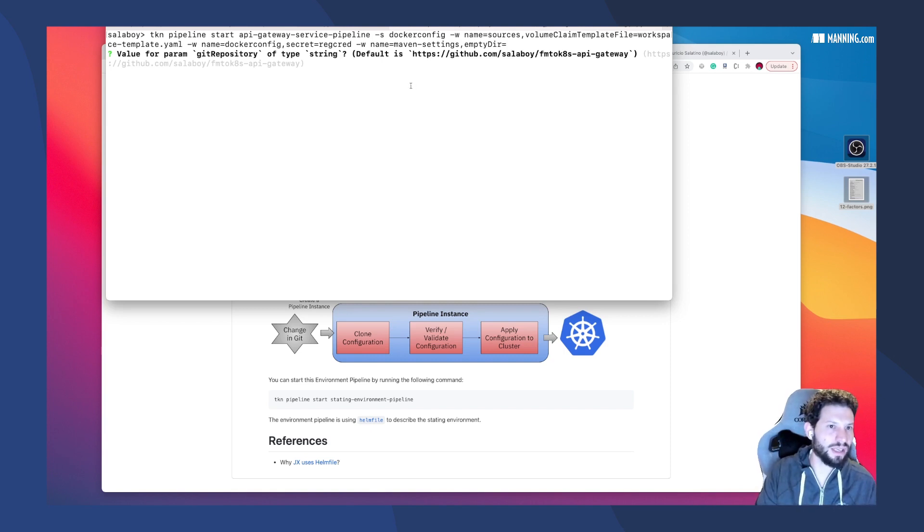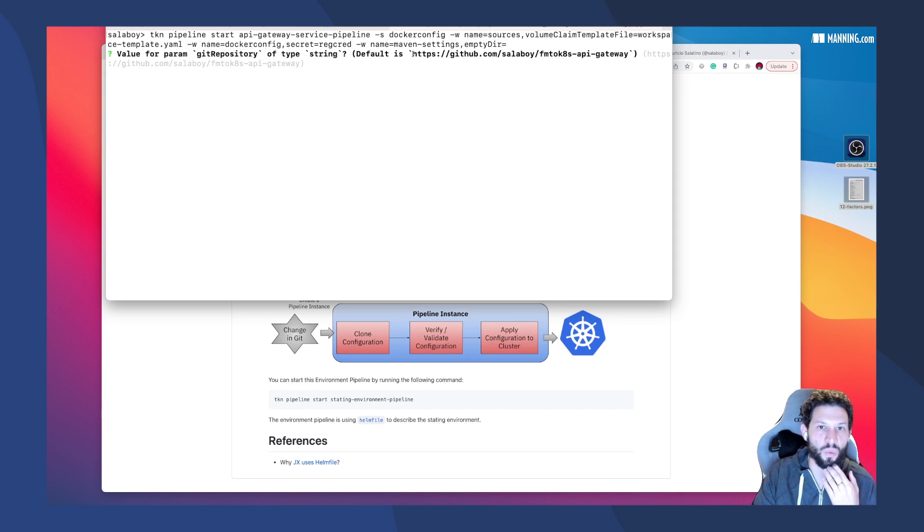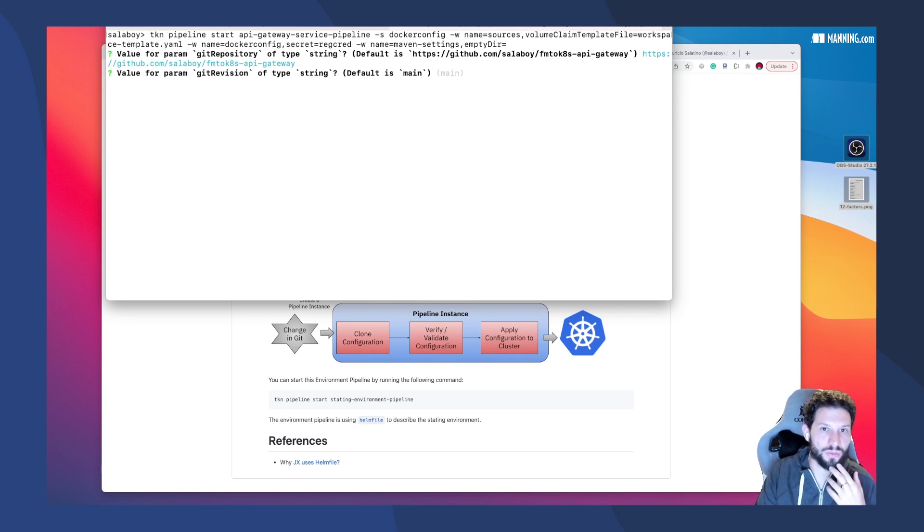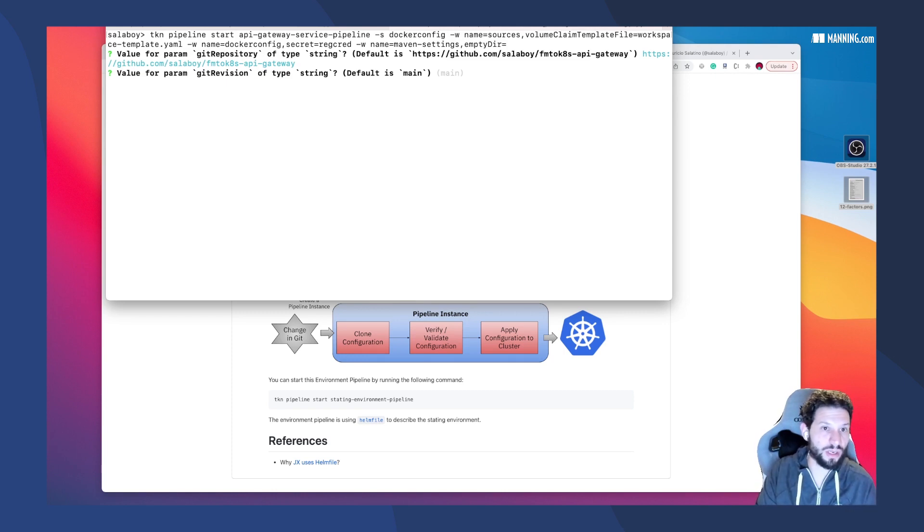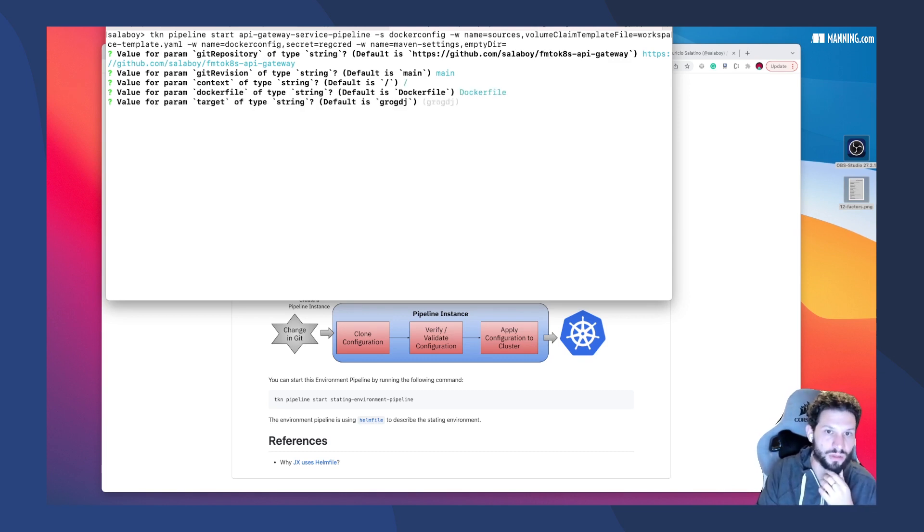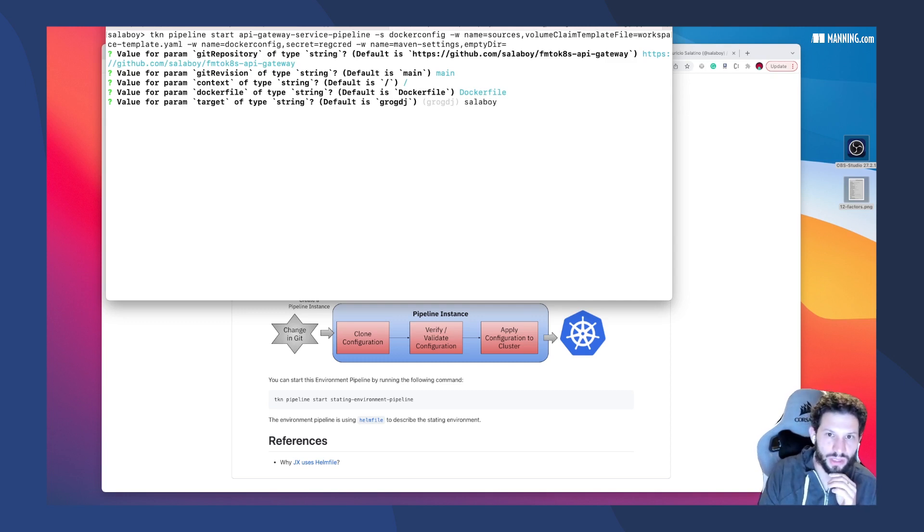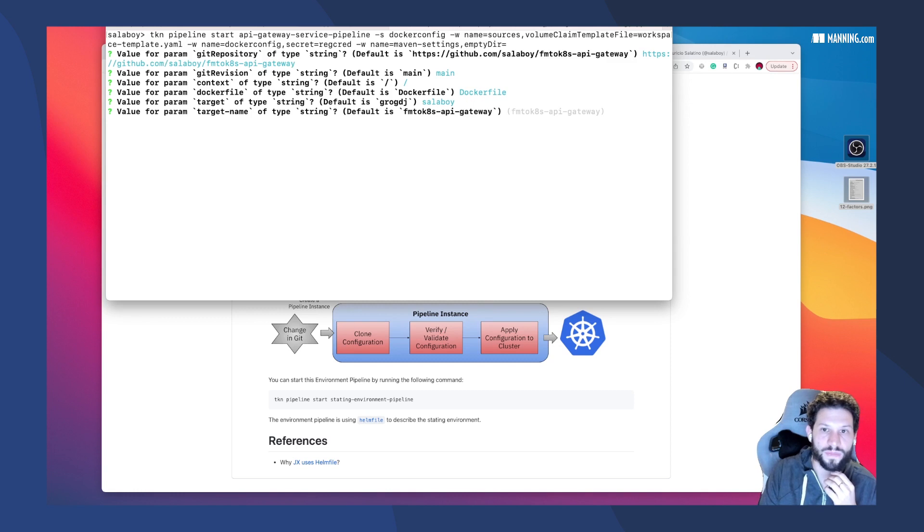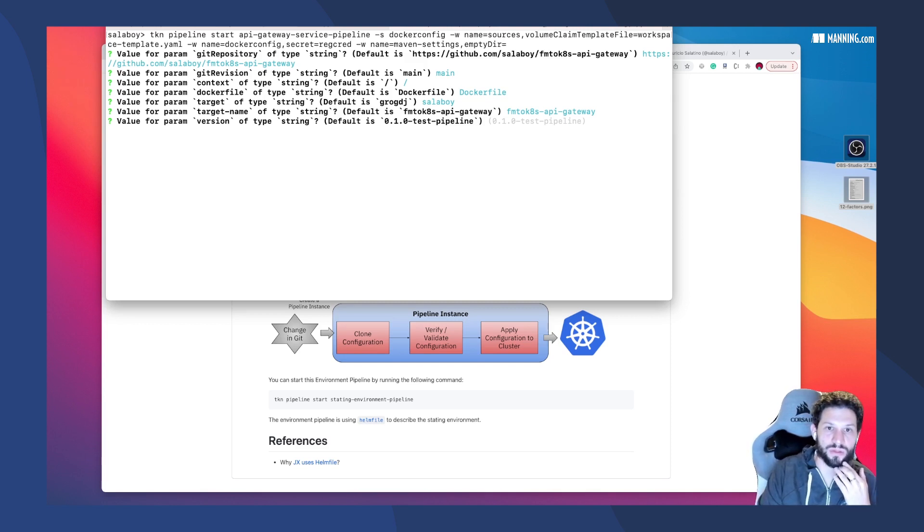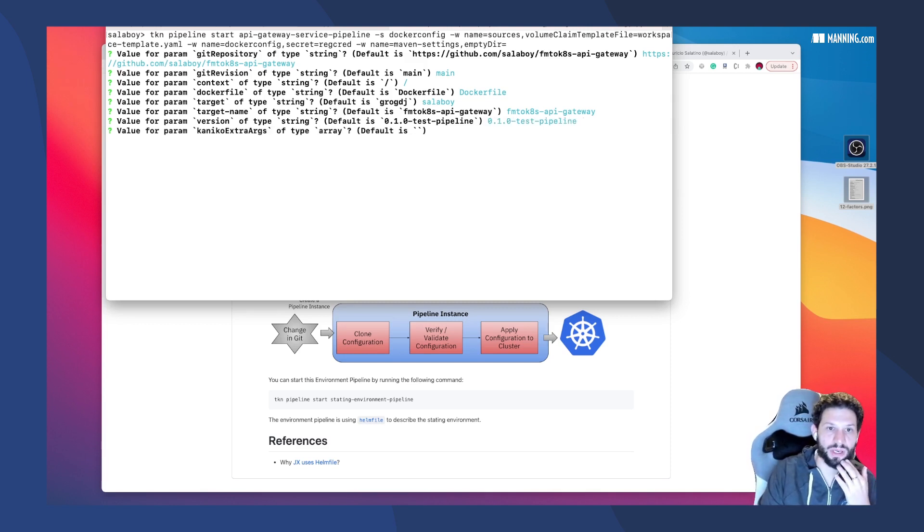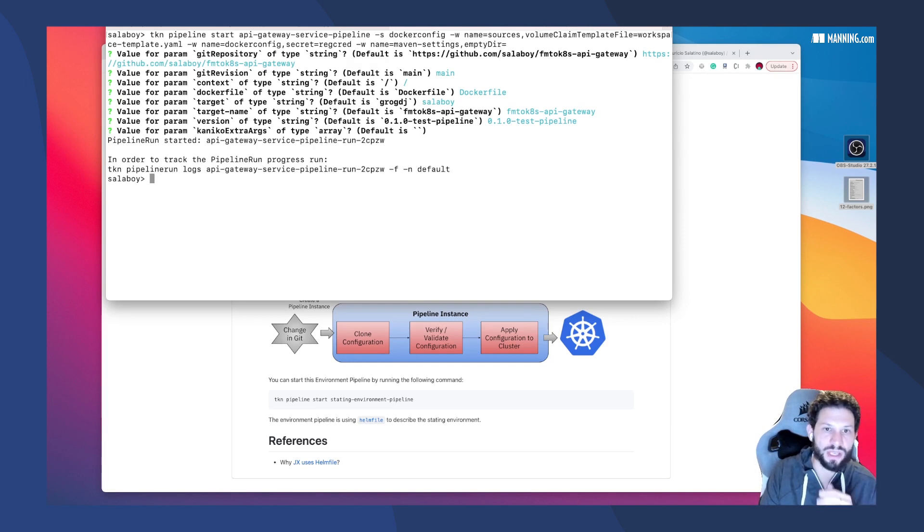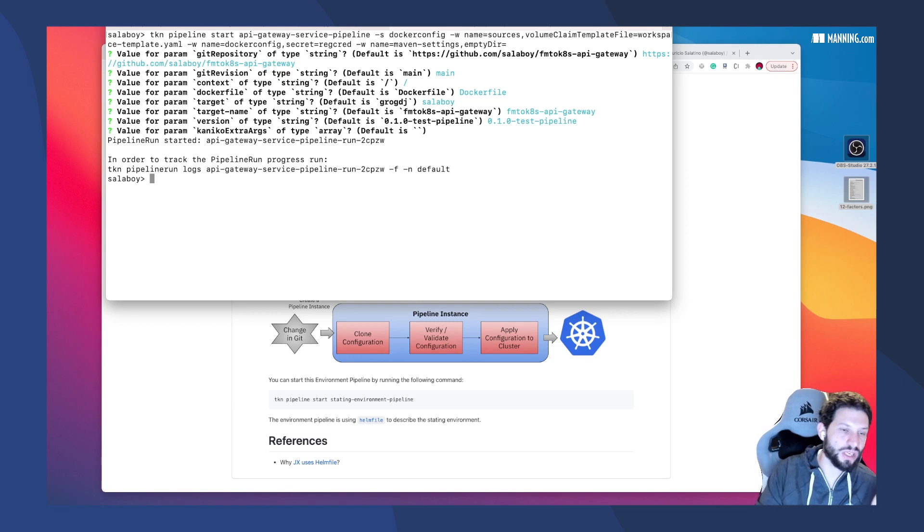The first thing is, it's interactive in this case. So it's asking me where the source code is for running this pipeline instance. I can change that using parameters, but I will use the default option here. It also asks me the branch that I want to use, the context like the path where the file is, where is the Dockerfile that I want to use to build the Docker container, which repository, which user do I want to use in Docker Hub, and what's the name of the container that I want to produce and the version. In this case, it's 0.1.0-testpipers. Finally, if I want to set some parameters for Kaniko, I don't want that.